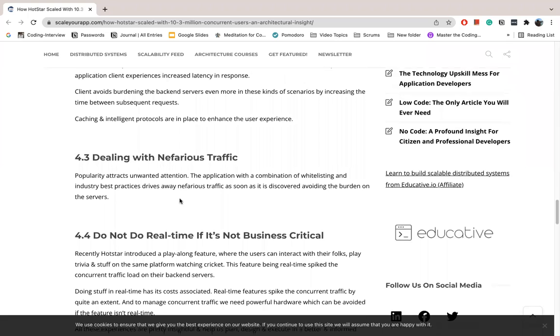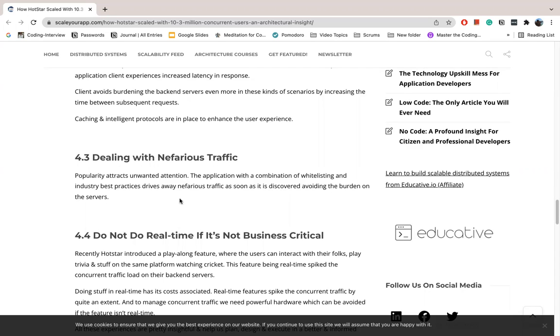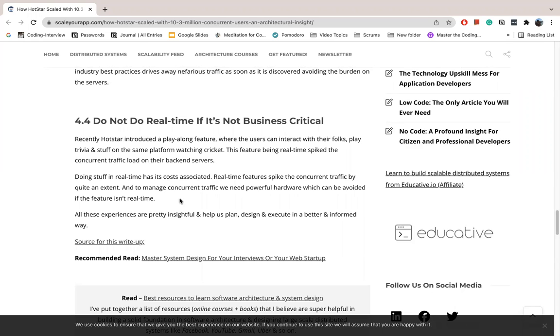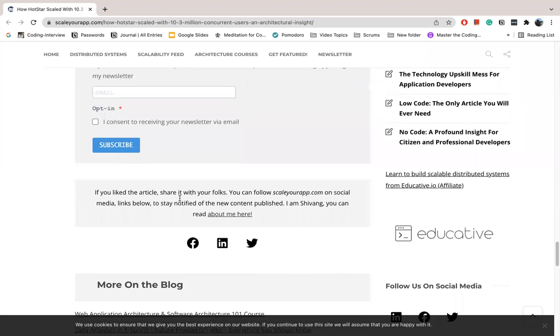Now dealing with nefarious traffic - you can avoid this load in real time if it's not business critical. Users have a play-along feature, so users can interact and play as well with social and trivia questions. These features come in real time and drive a lot of traffic load. During some of the real-time events, the spike traffic is quite extensive, so managing the hardware load is important.